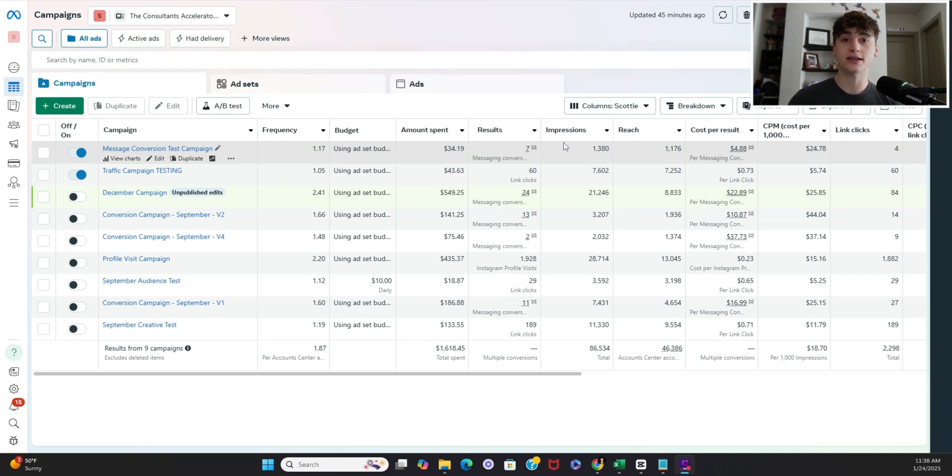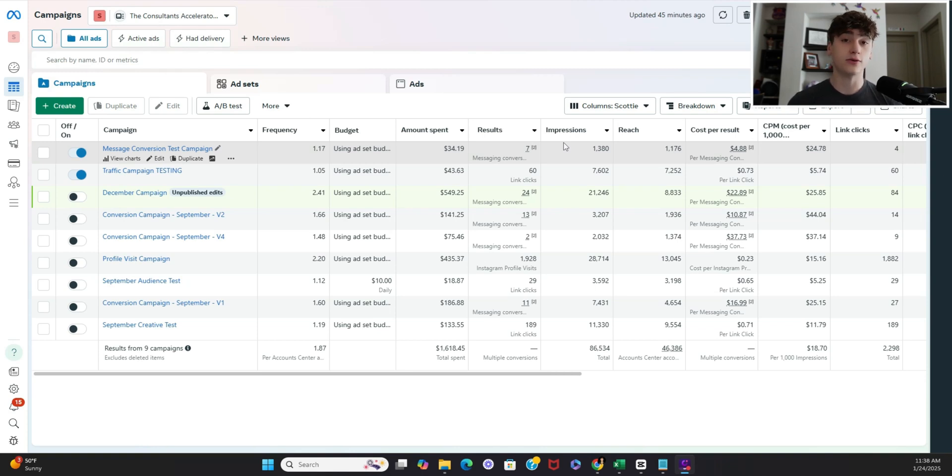Now a big mistake that people make is they think they have to dump hundreds of dollars in each unique creative in order to draw genuine insights to see if this is a winner or do I have to turn this one off.